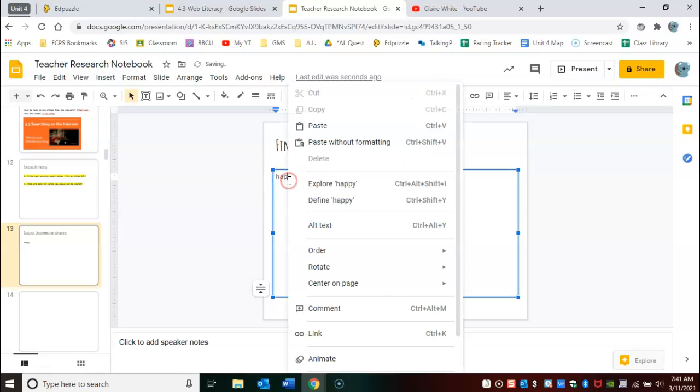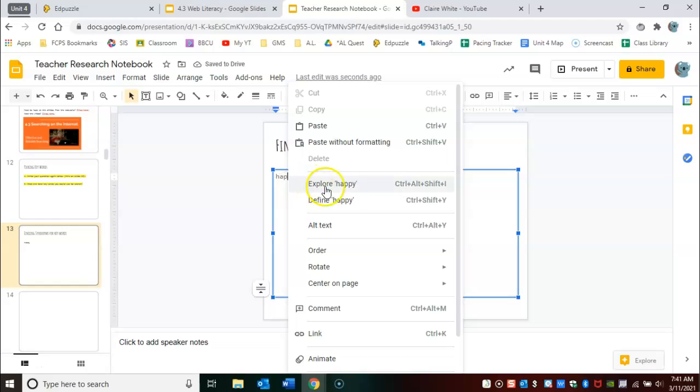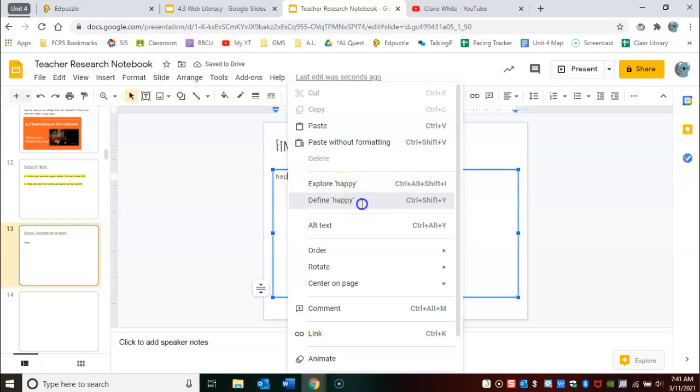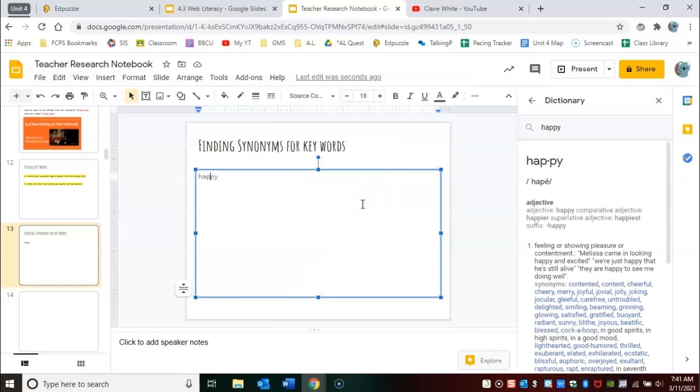you right click on the word and you go to define happy.